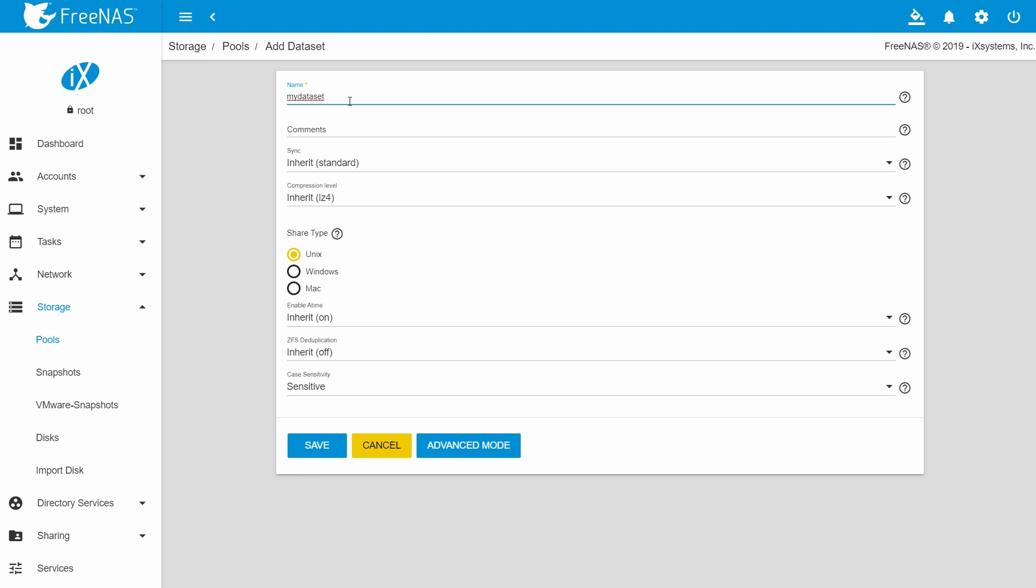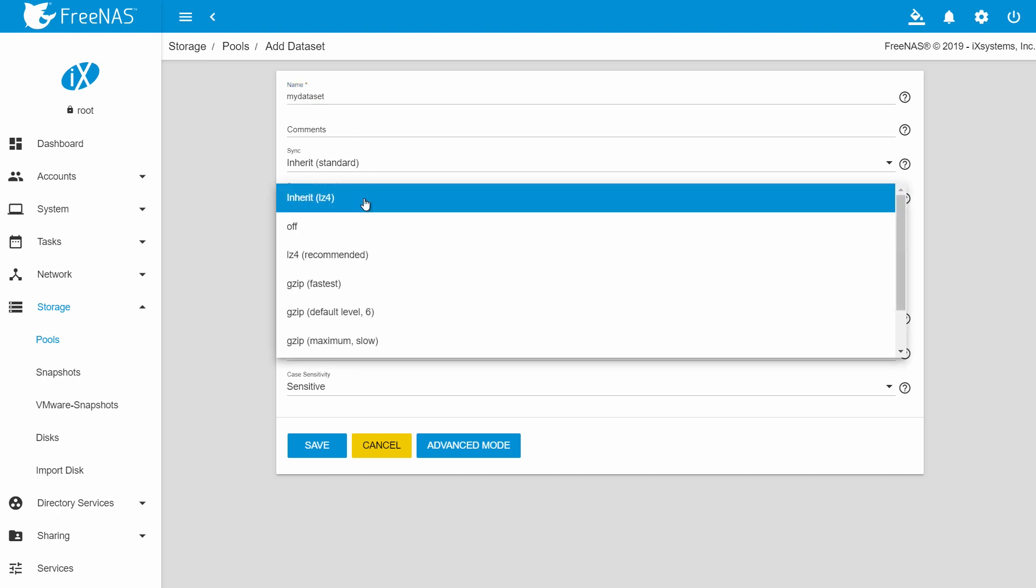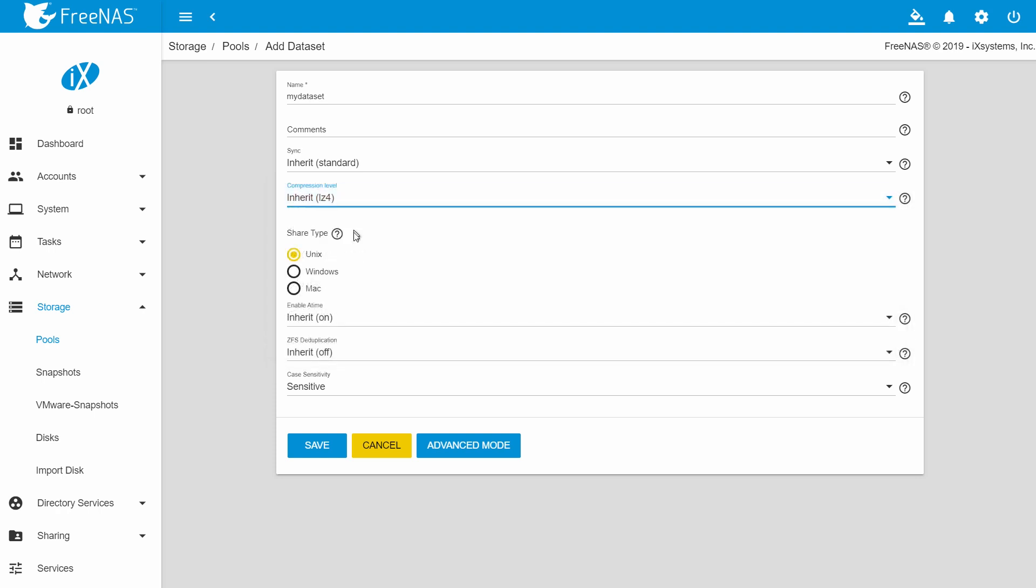We recommend that you leave the compression level as LZ4, which is both capacity efficient and performs well. Choose the share type that matches the type of system you will access the share from.